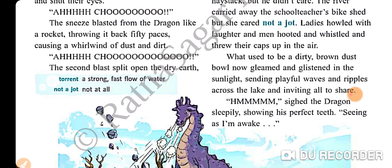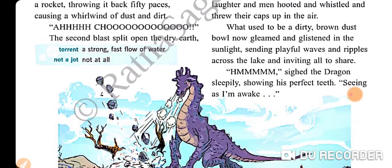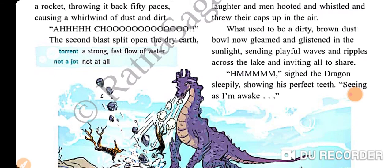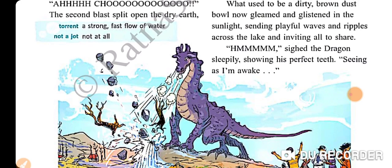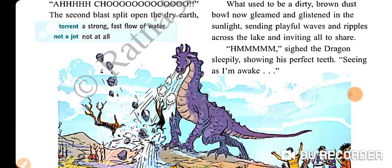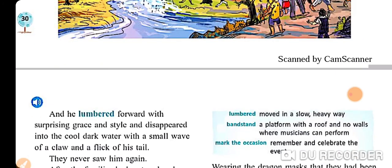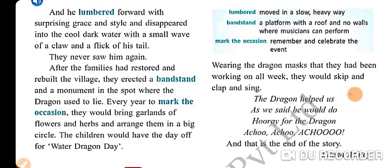Ladies howled with laughter and men hooted and whistled and threw their caps up in the air. What used to be a dirty brown, thirsty bowl now gleamed and glistened in the sunlight, sending playful waves and ripples across the lake and inviting all to share. 'Hmm,' sighed the dragon, smiling and showing his perfect teeth. 'Seeing as I am awake...' And he lumbered forward with surprising grace and style and disappeared into the cool dark water with a small wave of a claw and a flick of his tail. They never saw him again.